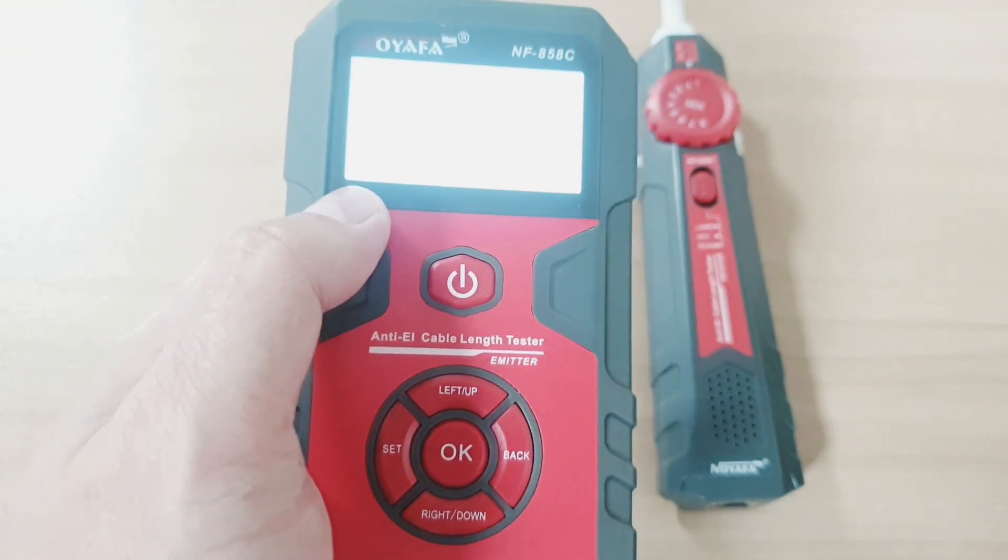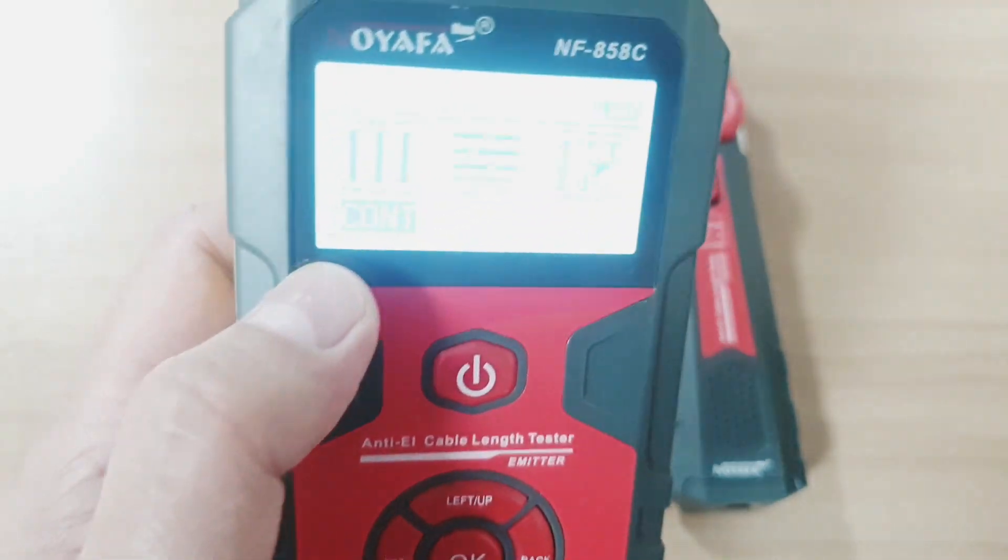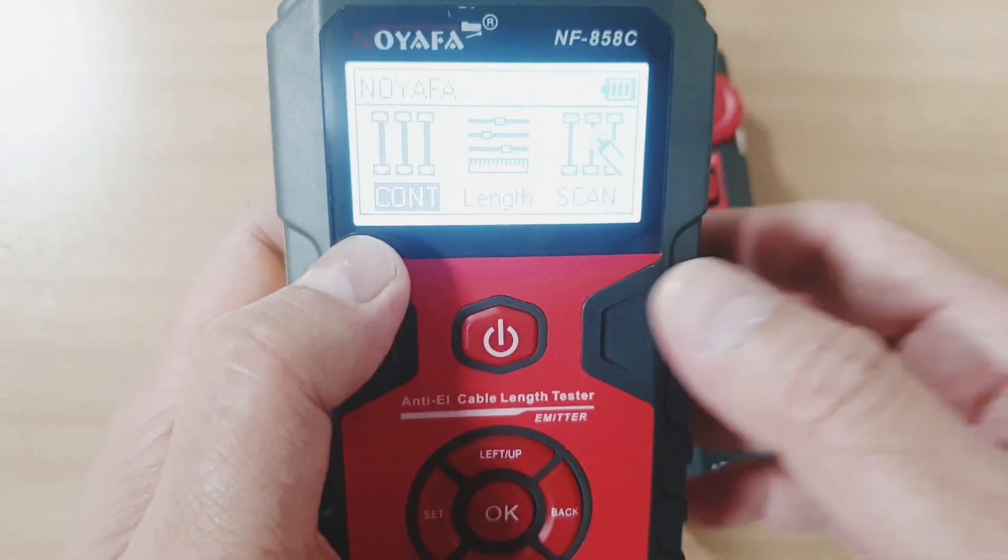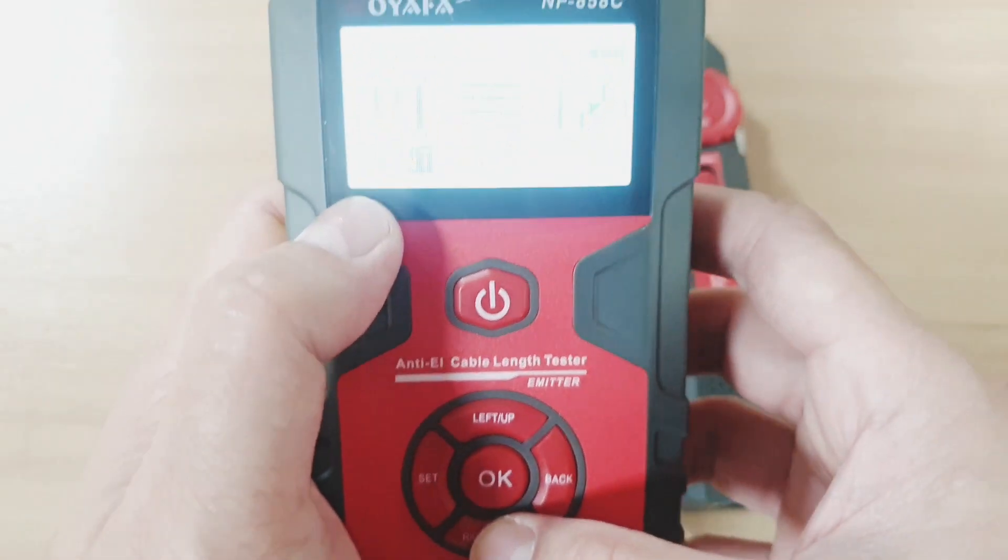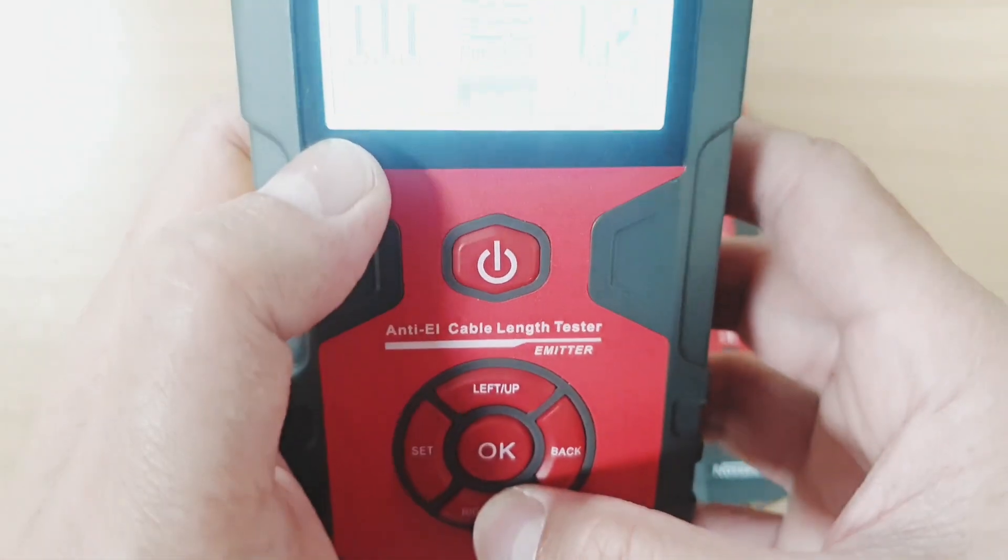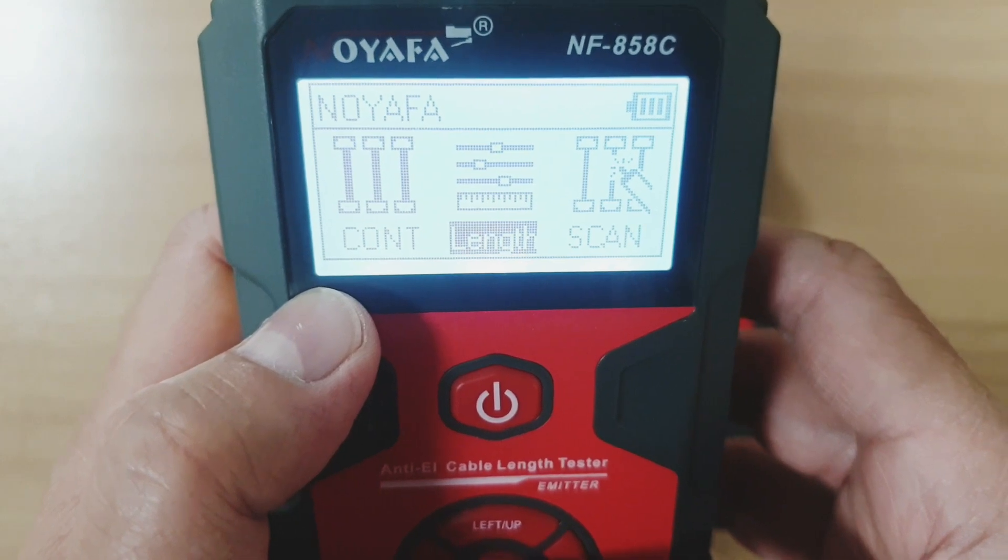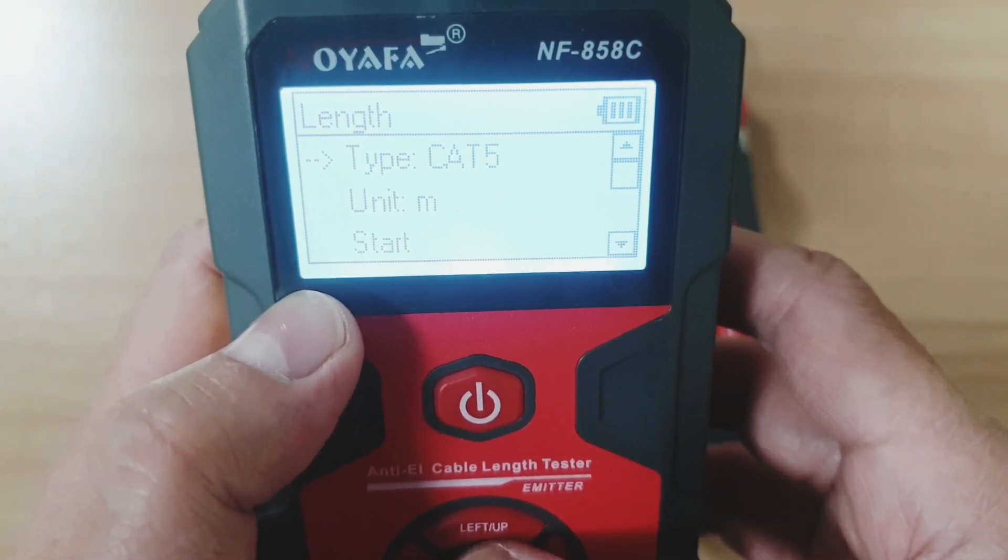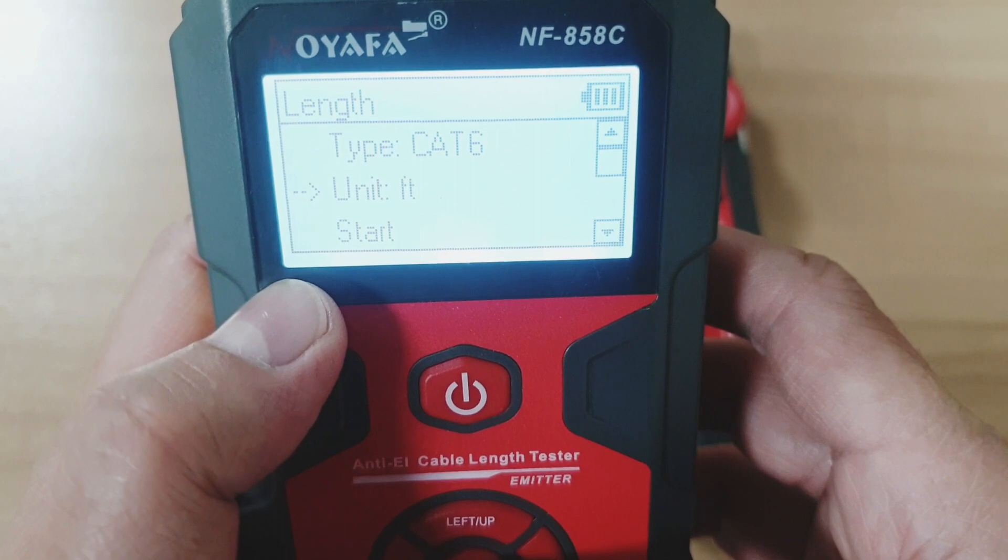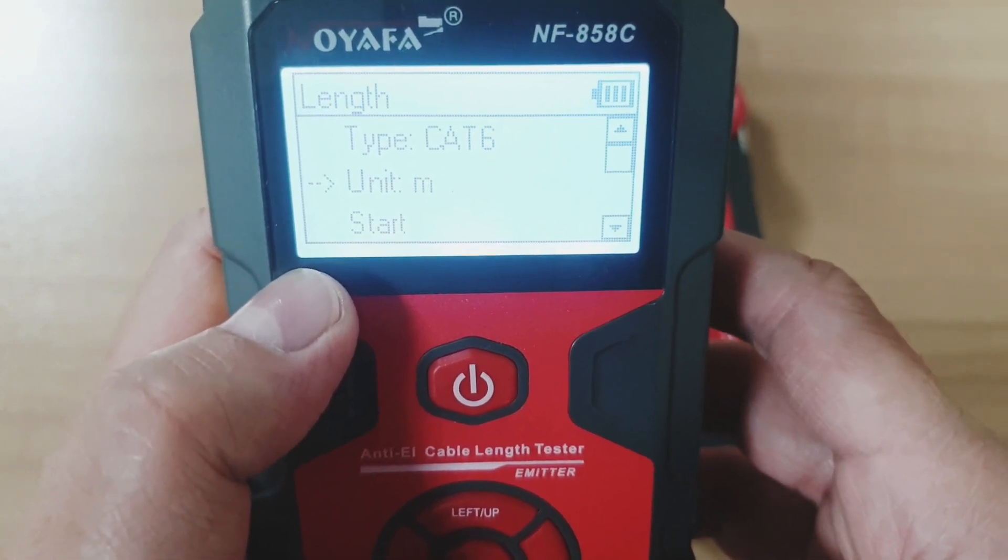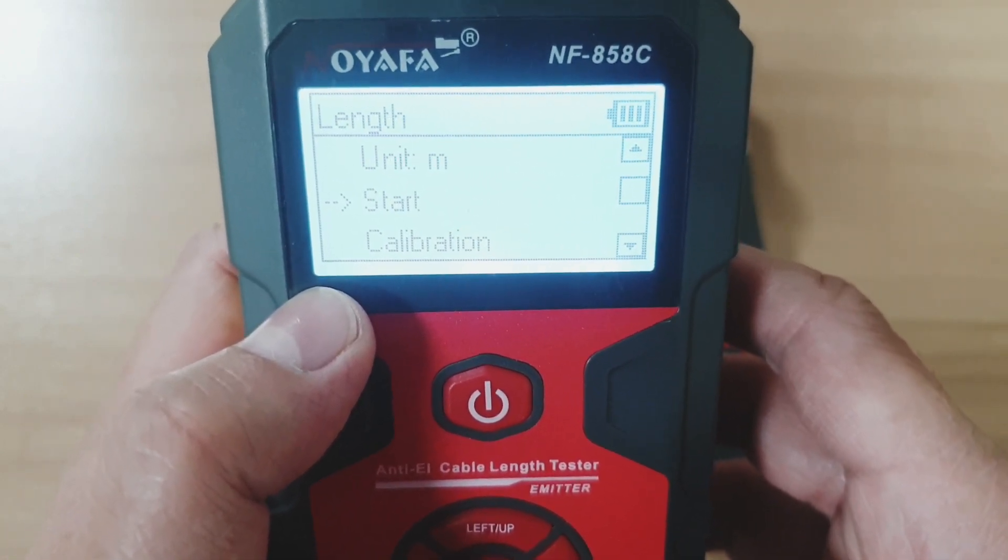Now let's turn on the device and select the length function. From the option, you can choose the type of cable: CAT-6, CAT-5, or the BNC. Then you can change the unit as well.